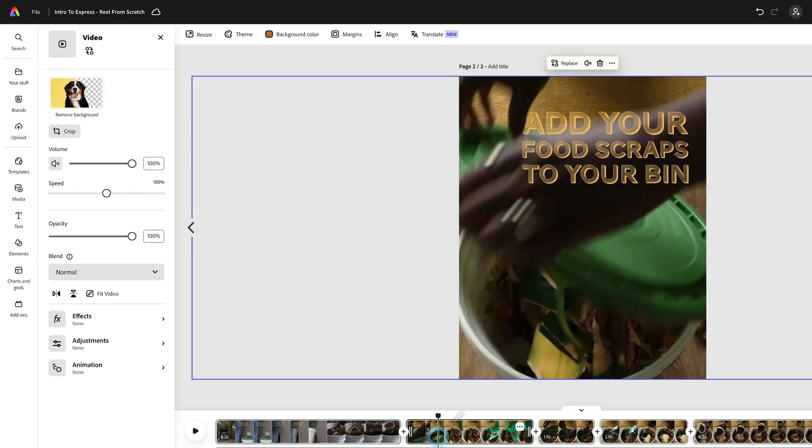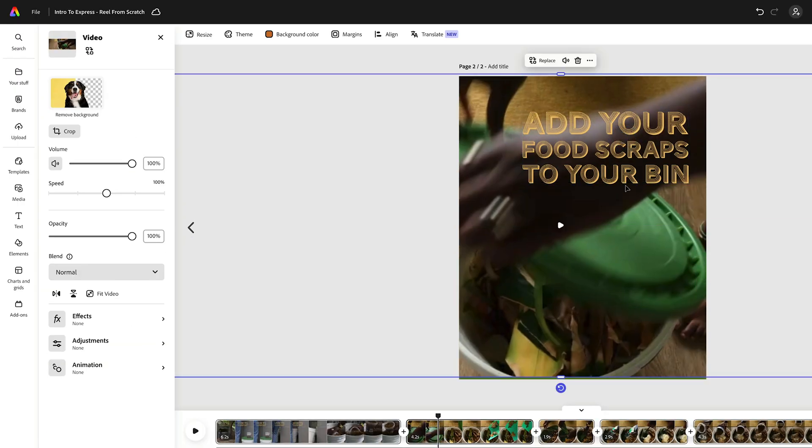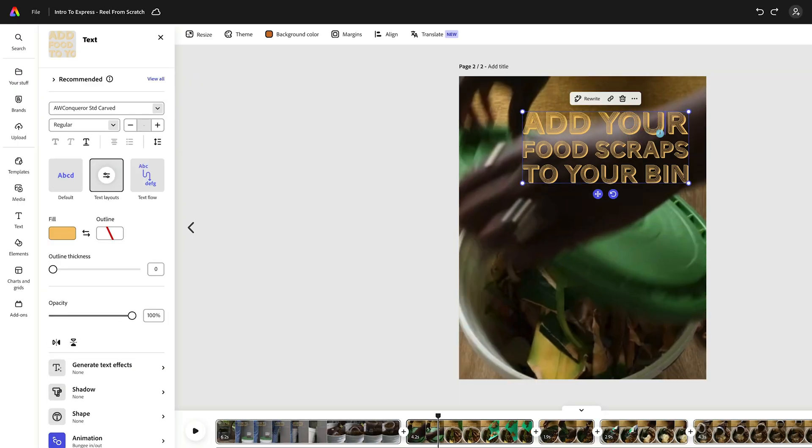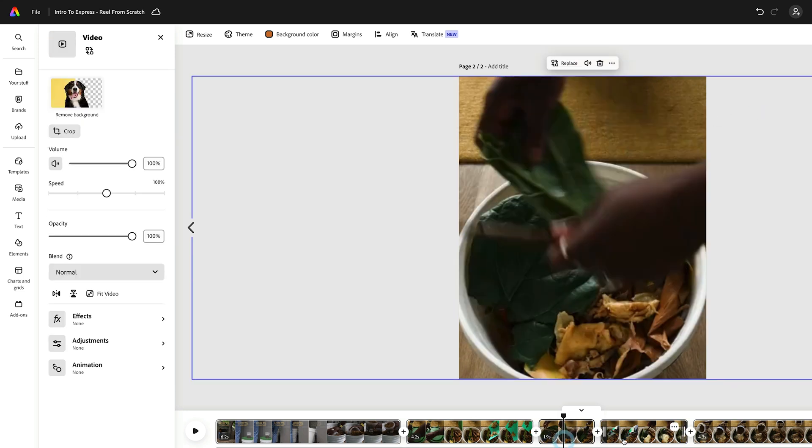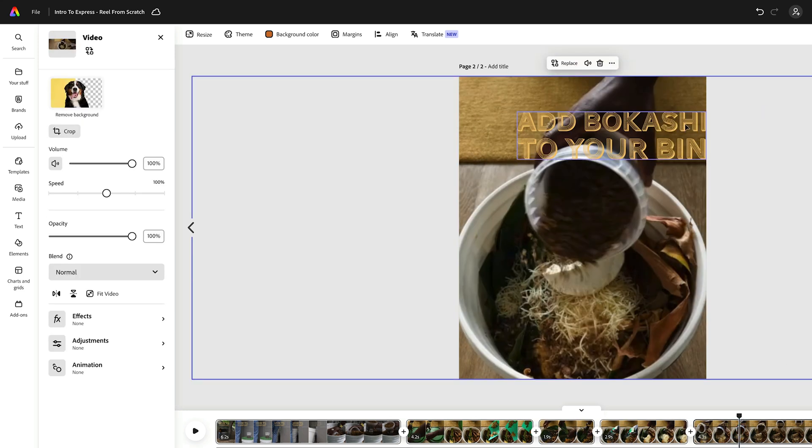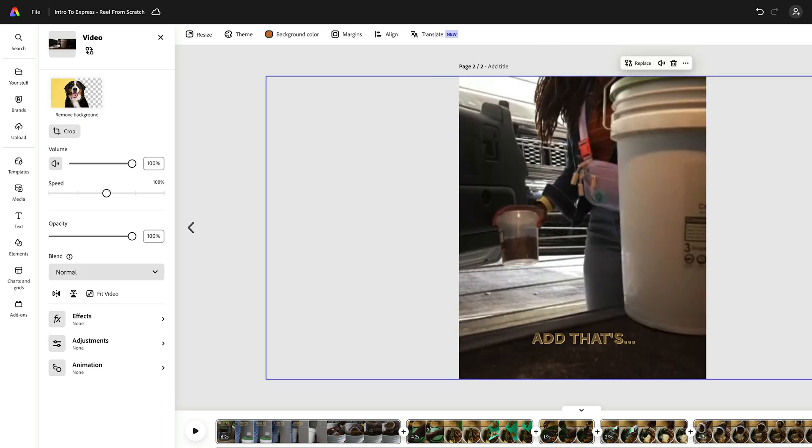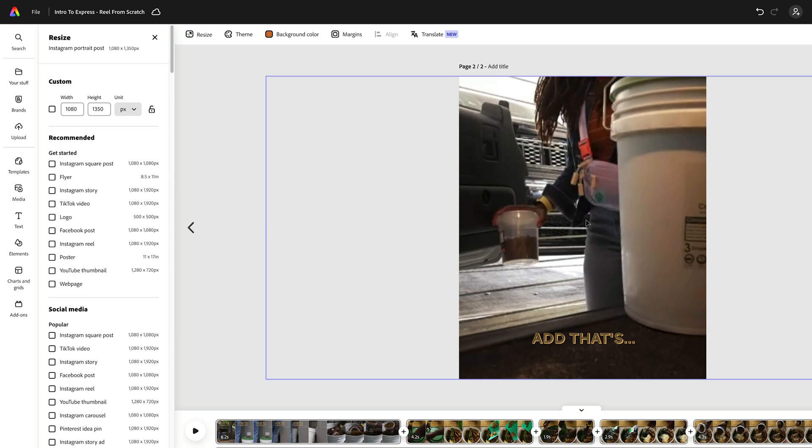Nice. Now we can easily go through and make any sort of quick adjustments we need to make to the video, but it's essentially ready to go resized. And there we go. Now we have this ready to go in two different versions.